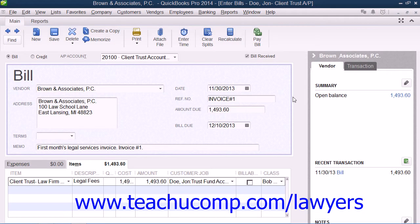You can also use QuickBooks to pay invoices created by the law firm using funds from the client's trust account. Before you do this, however, you should check to ensure that there are sufficient funds within the trust fund to cover the invoice amounts. You should never overdraw a client's trust account, as there are severe penalties for doing this.